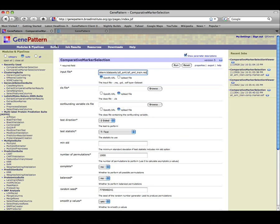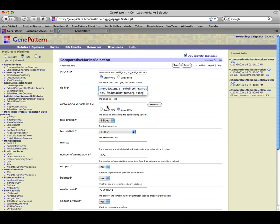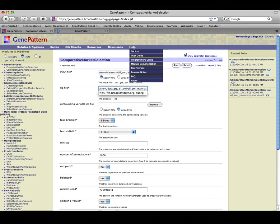When specifying input files, be sure that they match the format required by the module. This is especially important when uploading your own data through the Browse button. For more information on GenePattern file formats, see File Formats in the Help menu.